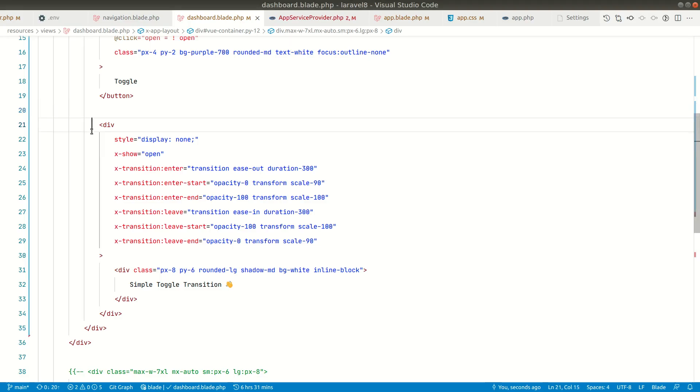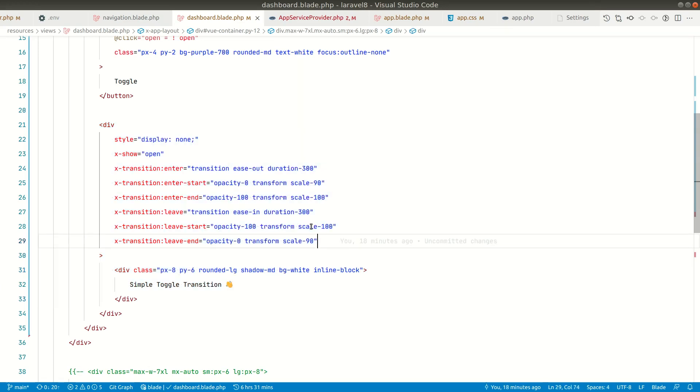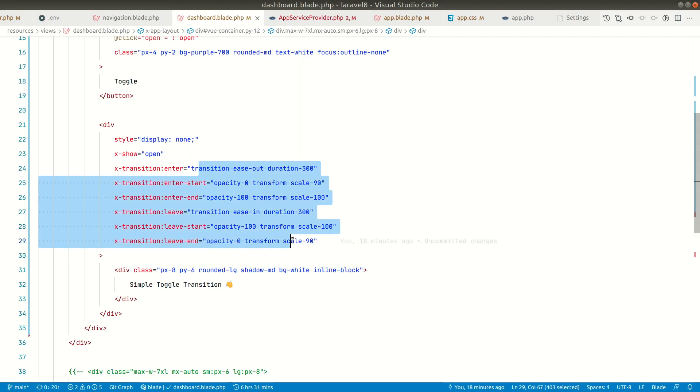You can see here the code is over here, and let's say if you want to do this kind of animation again in other part of your project, then you just don't want to write all these things again and again.